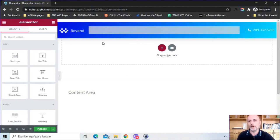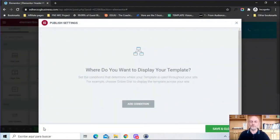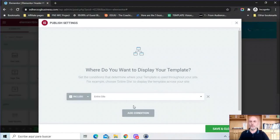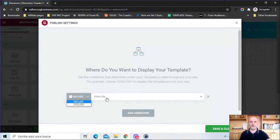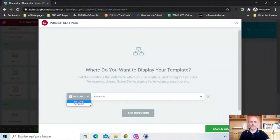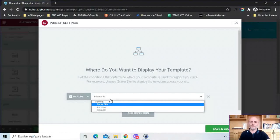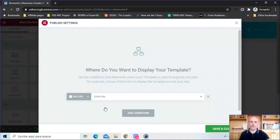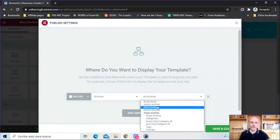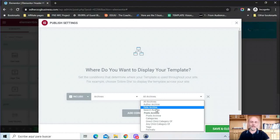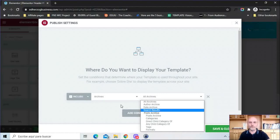Now what we want to do is we obviously want to publish this, so we'll click on publish and now we need to add conditions. So this is actually from the prior version, they haven't changed this at all as far as I know, but you have both include as well as exclude conditions. So you can include for example entire site or under archives you have various options here - author archive, date archive, search results, or different post archives. And then here under singular you have options for front page, posts page, media, direct child of, any child of, by author, and 404 page.